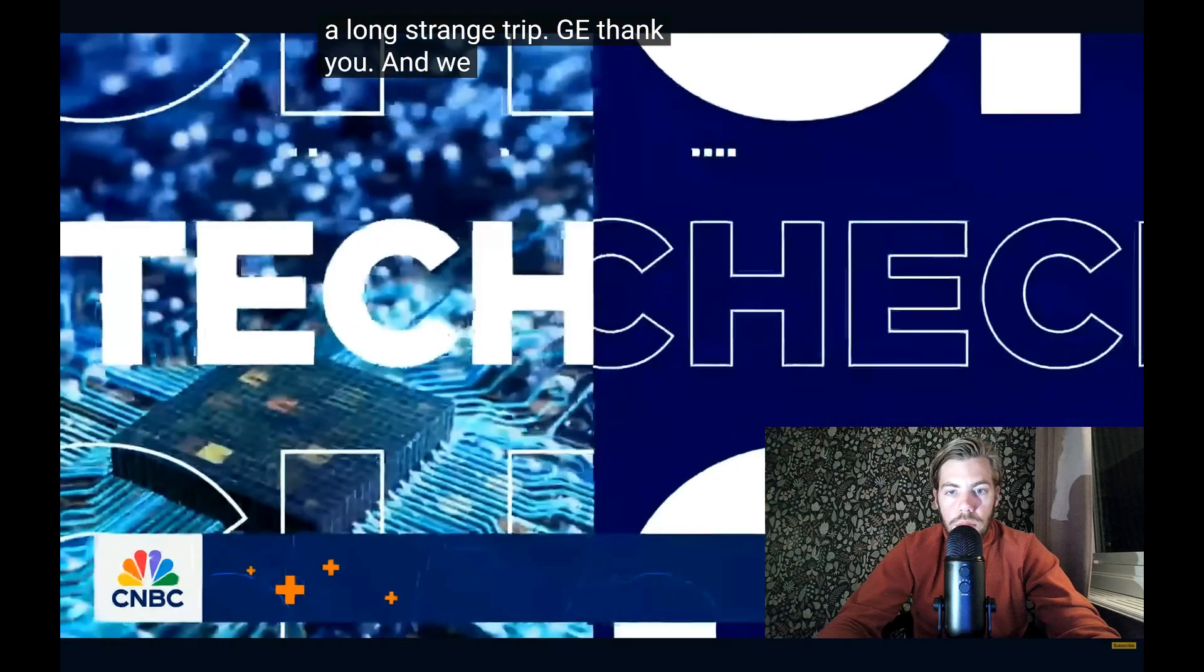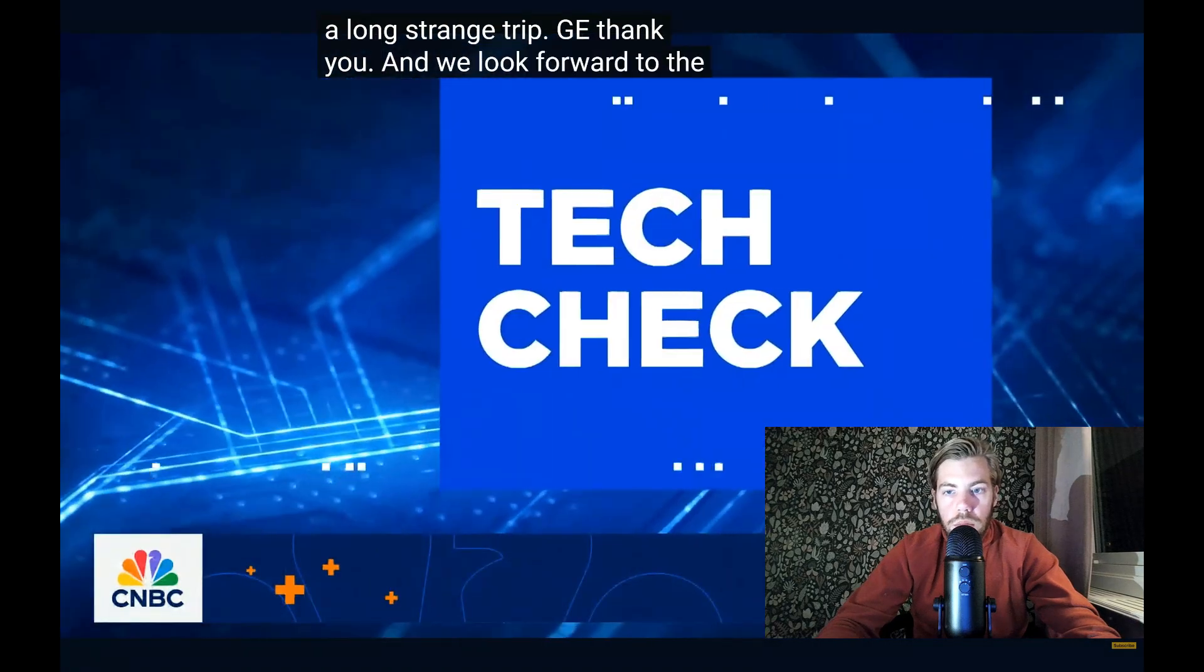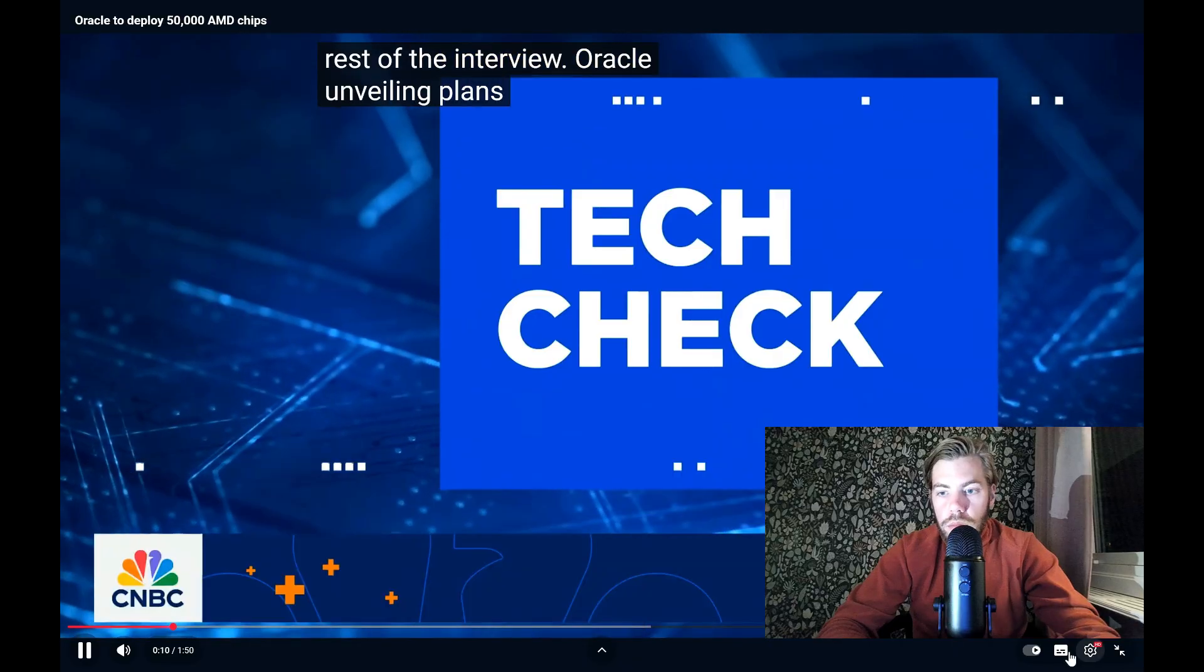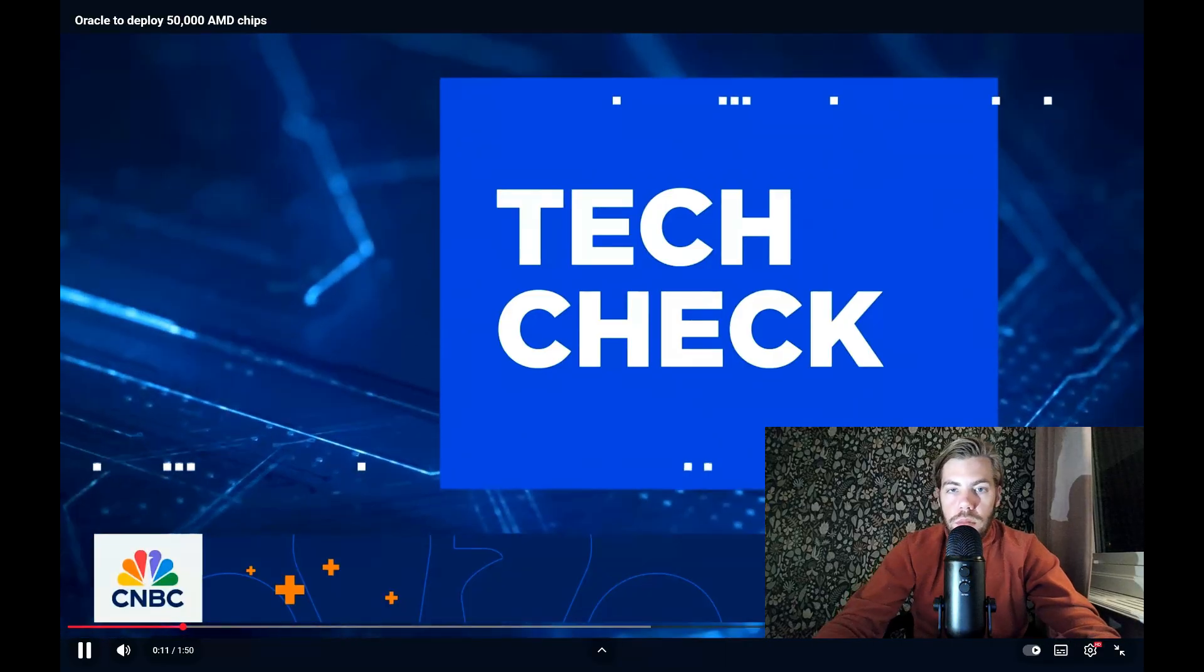Seema Modi does more for us today in Tech Check, live from Oracle's AI World Conference in Las Vegas.